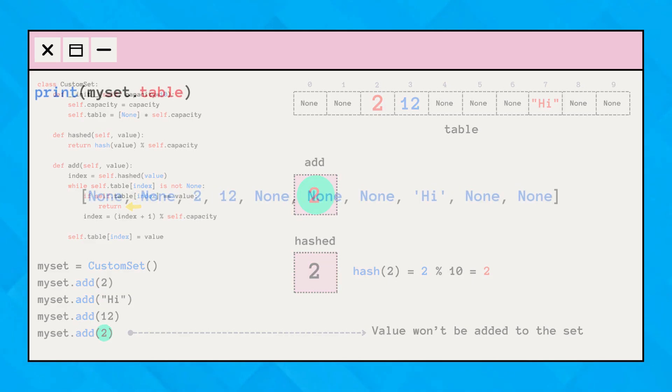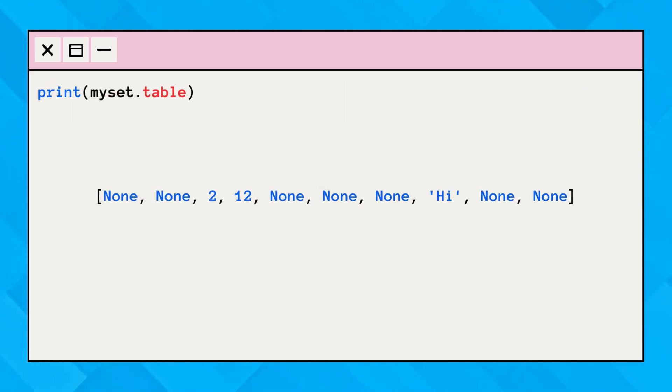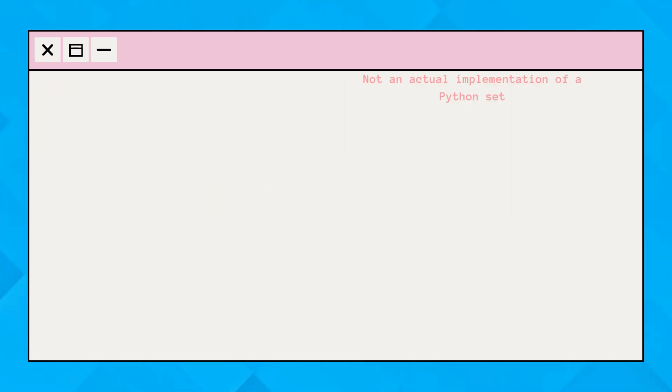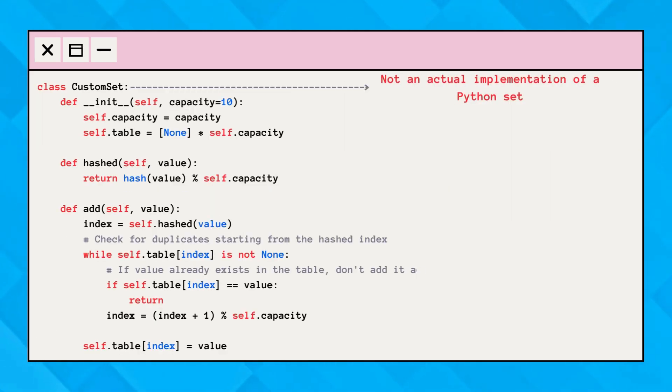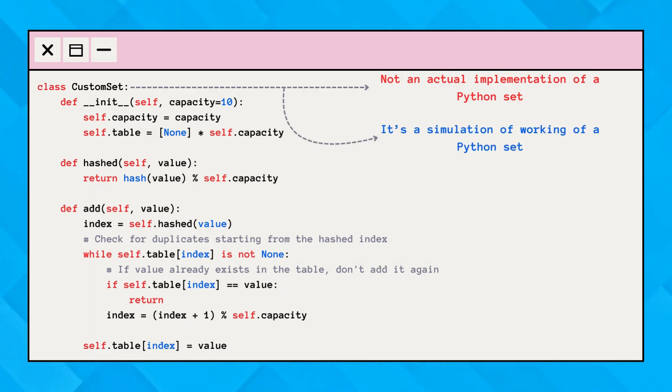We can now print the output that represents our hash table. Well, that was not the actual implementation of the Python set, but yeah, this could be the accurate simulation of the working of sets.